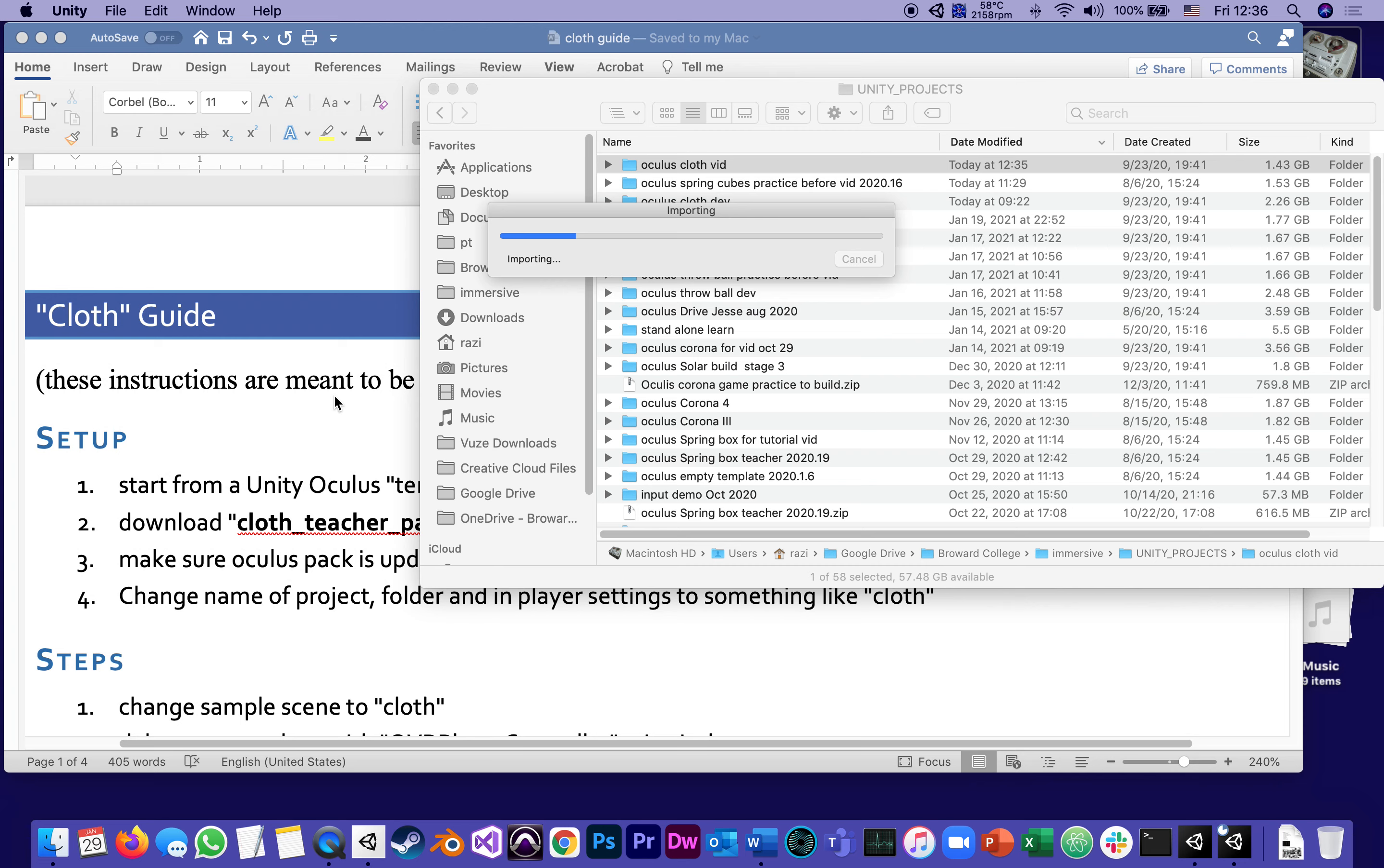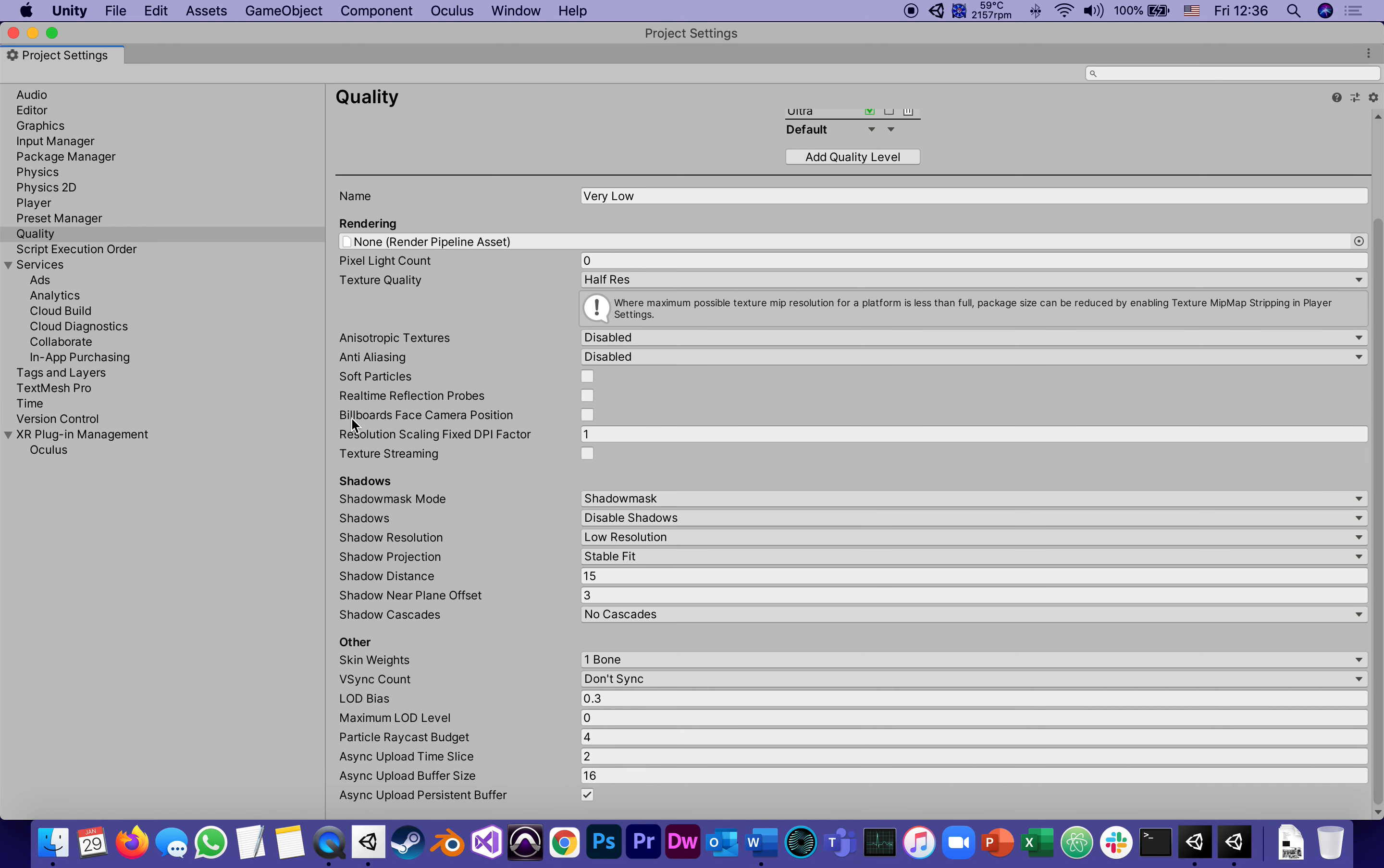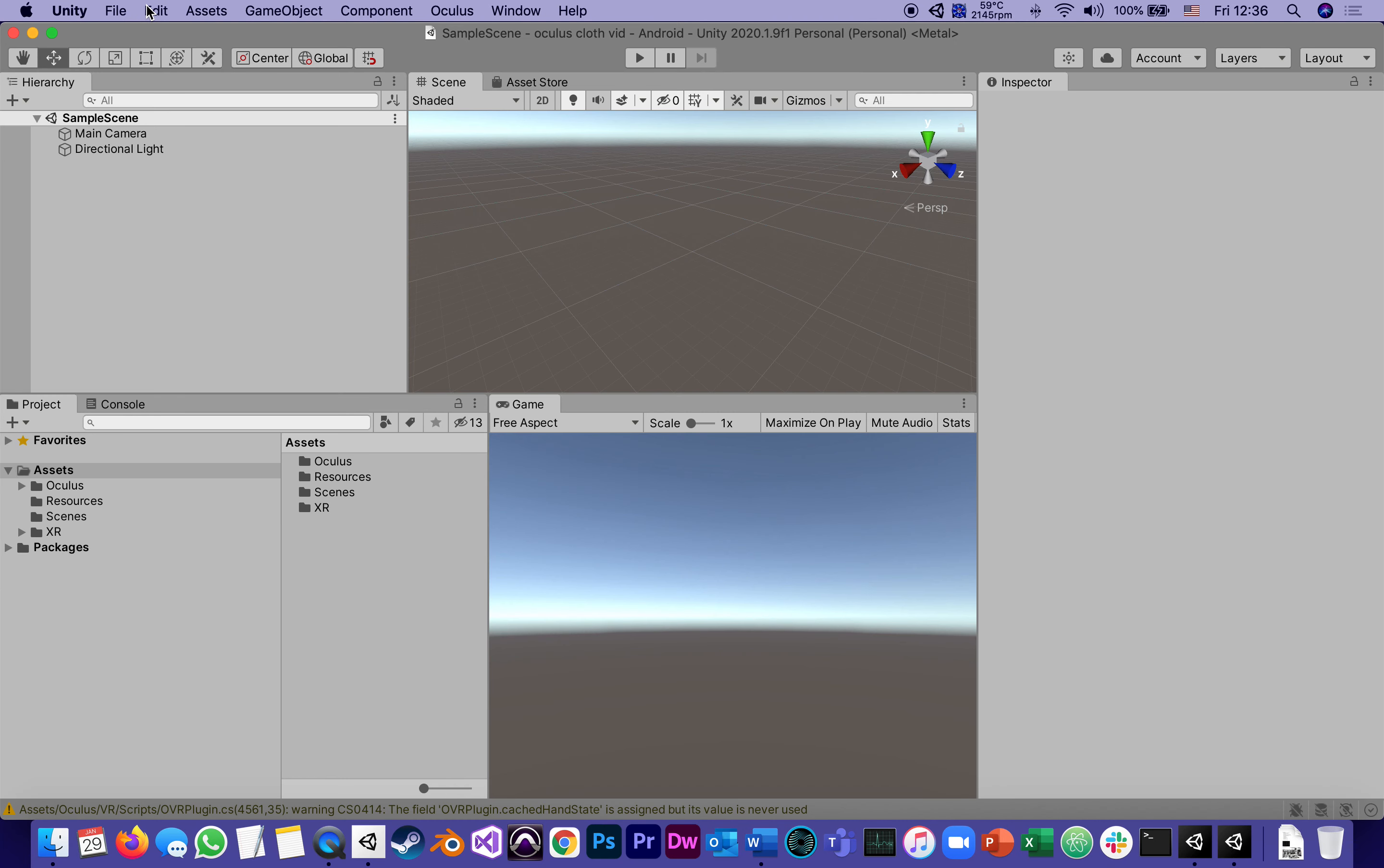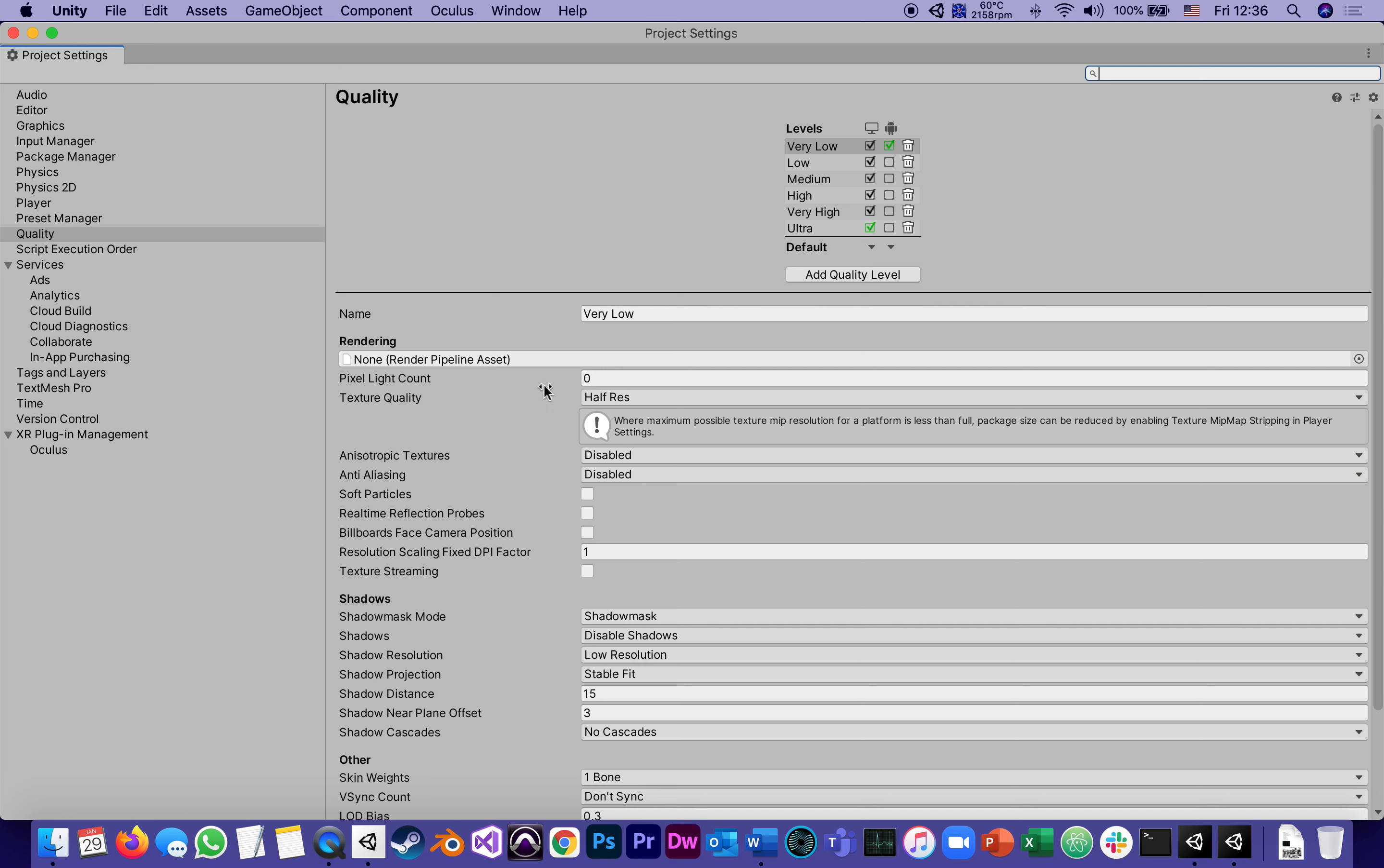While it's opening, let's go back to the Word document. And of course we need to download the pack. But before we do that, it opens with the project settings. If it didn't, I would go to Edit Project Settings and change under Player